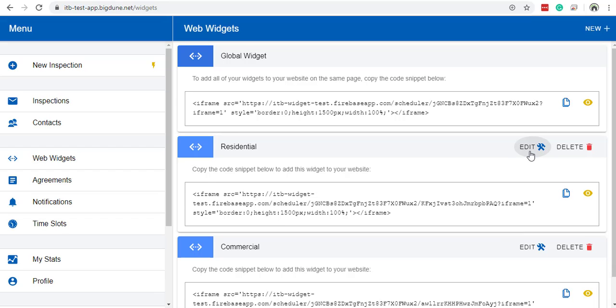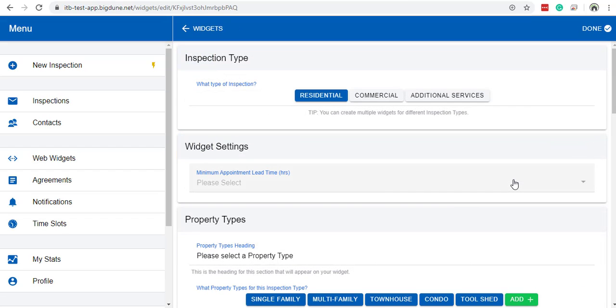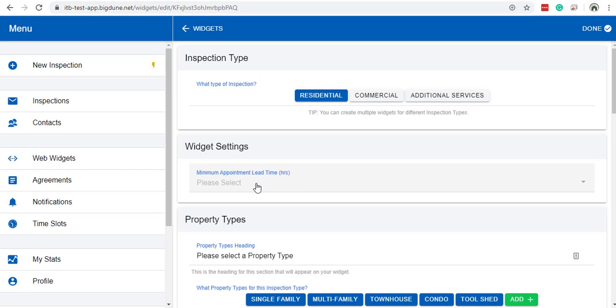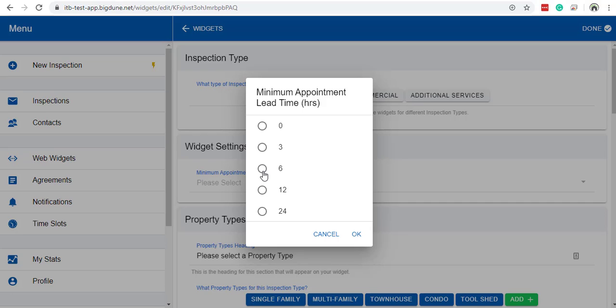For instance, if we click edit on an existing widget, we will see minimum appointment lead time in hours. You can select 3, 6, 12, 24, or 48 hours lead time.